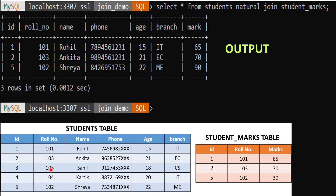For more understanding, this time we shuffle the students table. When we execute the same query we get three rows in the output. For id number 1, both tables have role_number 101; for id number 2, both have 103; and for id number 5, both have 102. For id numbers 3 and 4, no row is returned because their role numbers don't match - that's why we get only three rows.